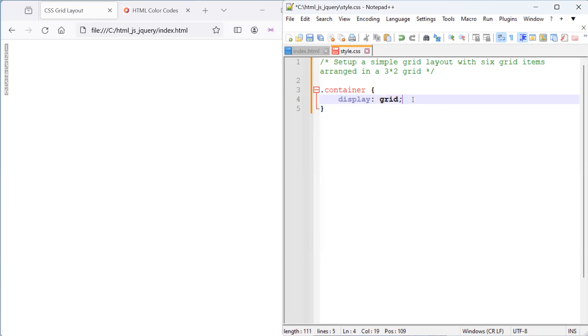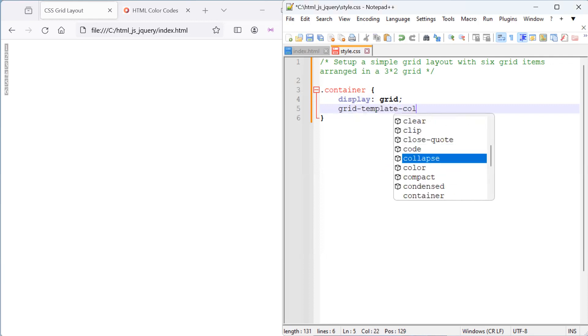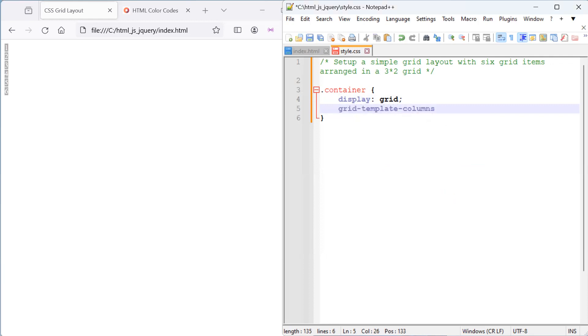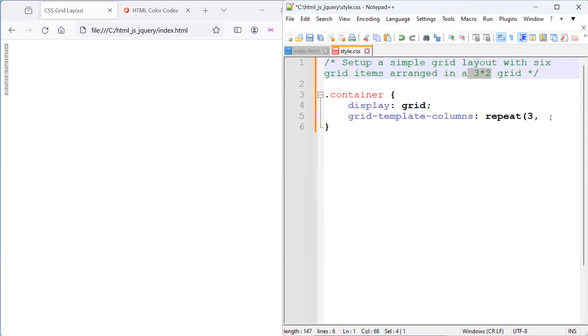Next, we want to define three columns, grid template columns. And we want to use the repeat function to simplify the process of defining multiple columns with the same width. Since we want all of our columns, let's say we want three columns. So, here we said we're going to do a three by two. So, we want three columns. And let's say that we would like the columns to be of hundred pixels width.